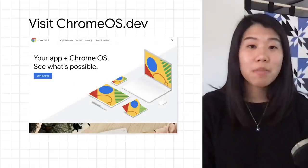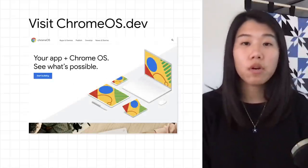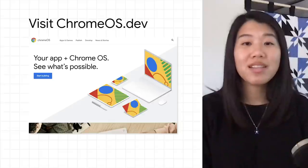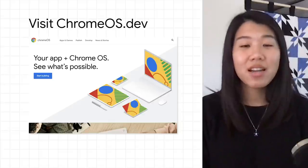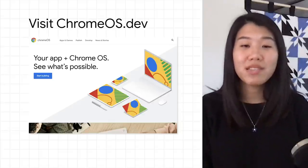For more information about web development on and for Chrome OS, check out ChromeOS.dev, a dedicated online resource for Chrome OS developers.